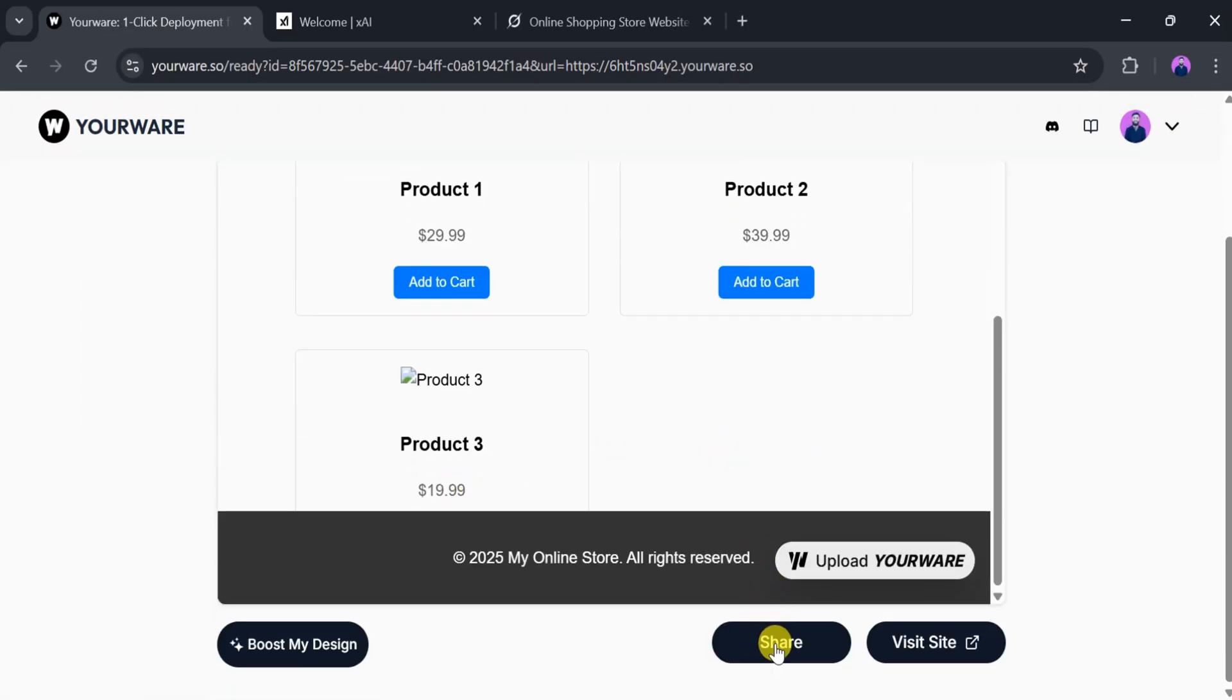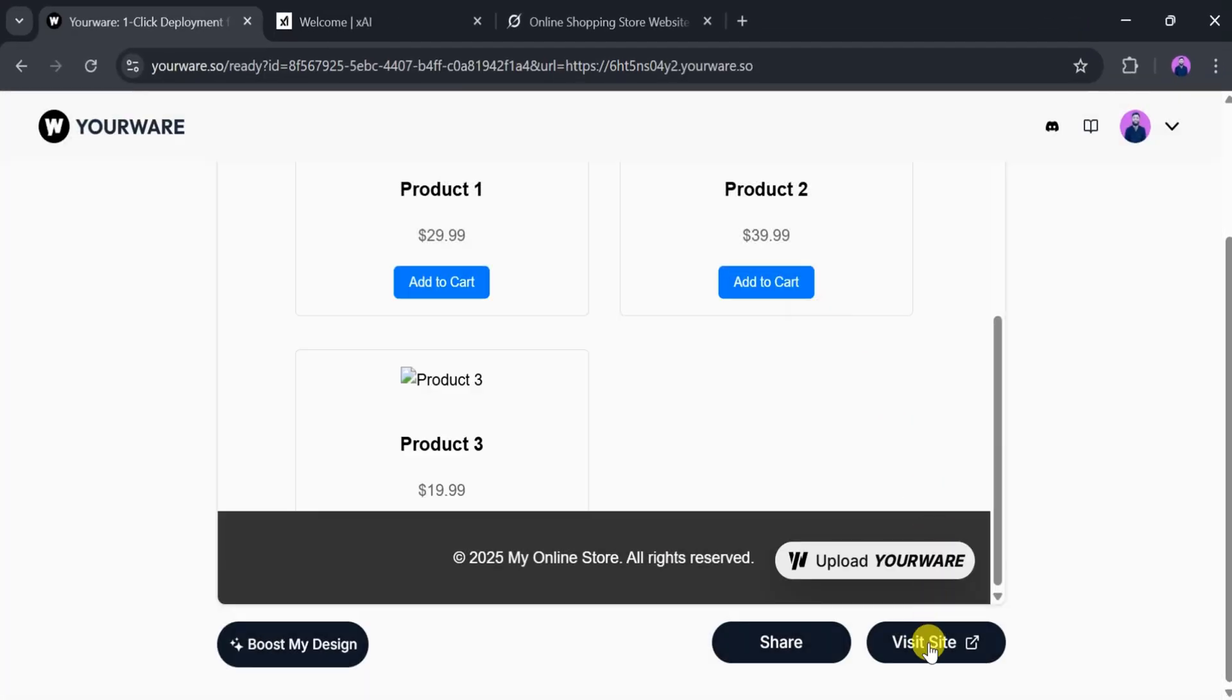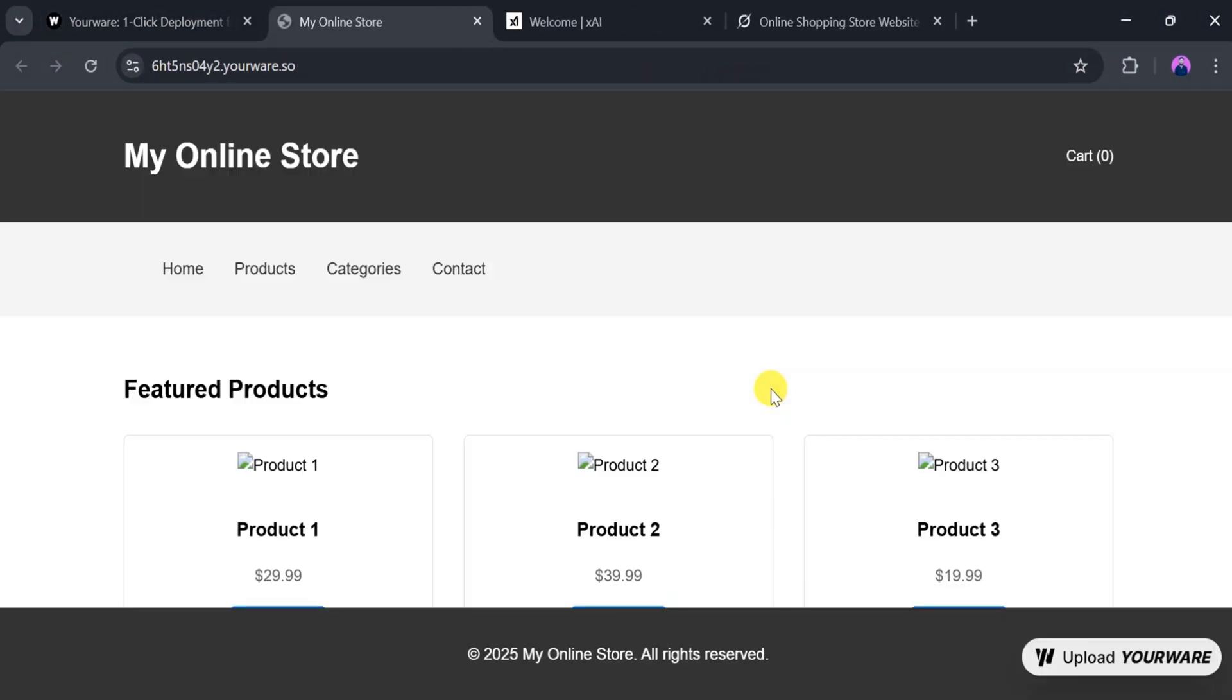To share it, click on Share, copy the link, and send it to others. To visit the website, click on Visit Site.